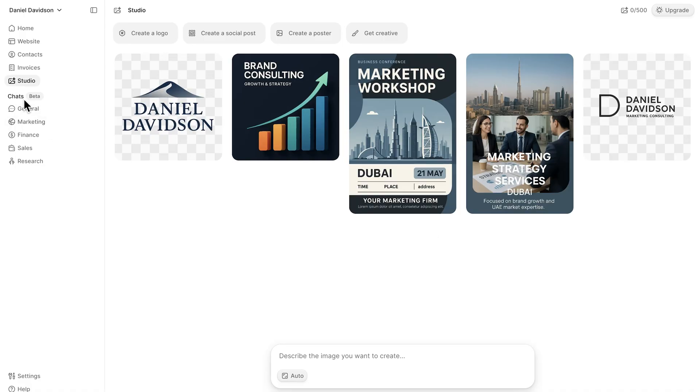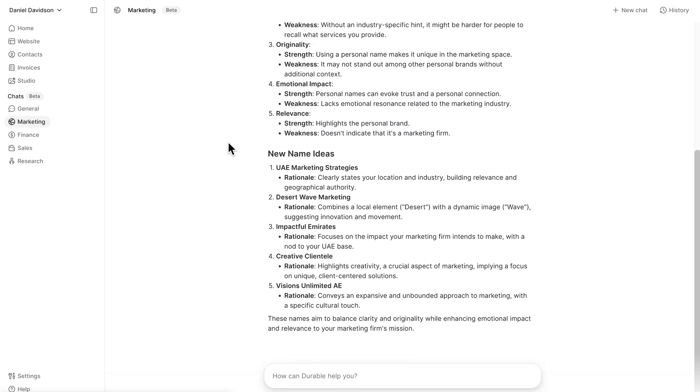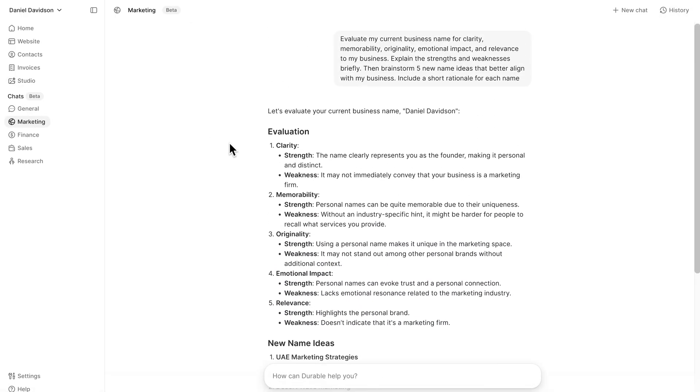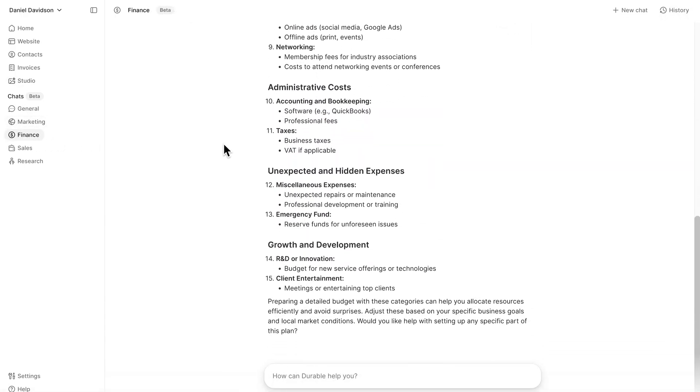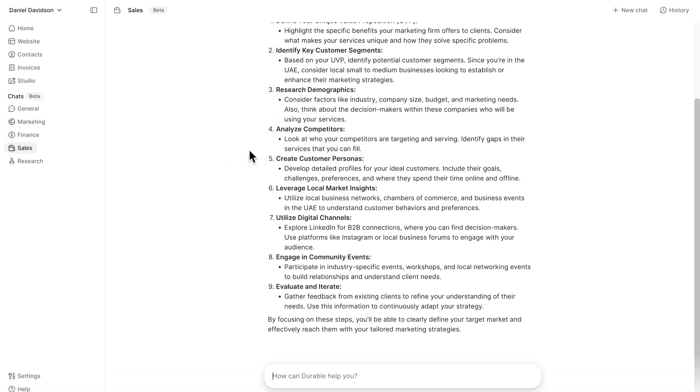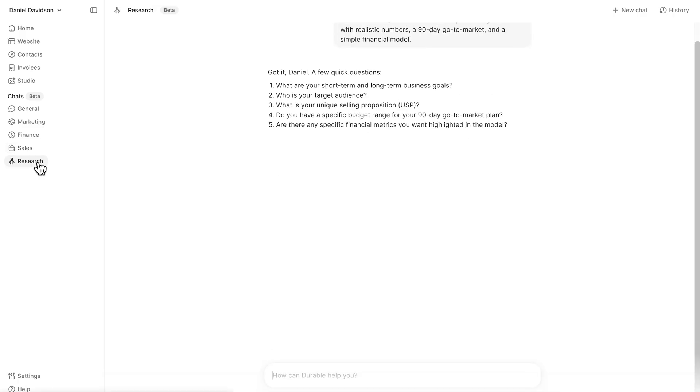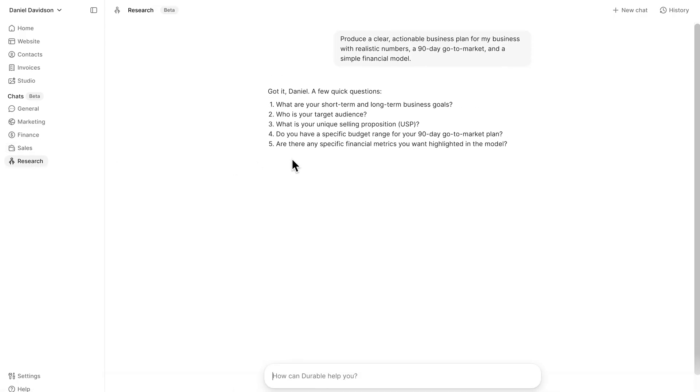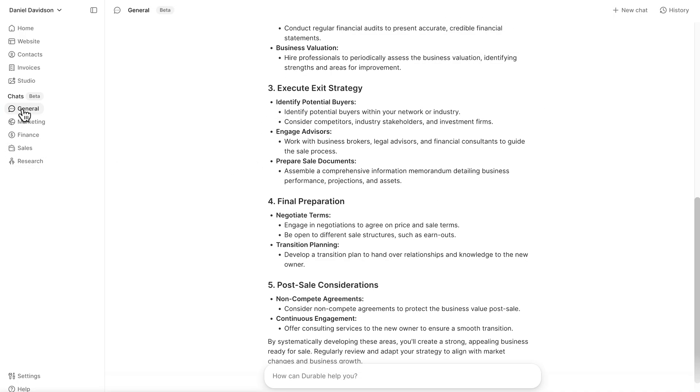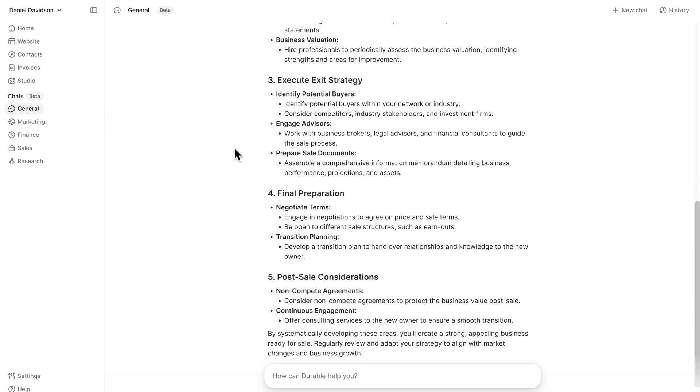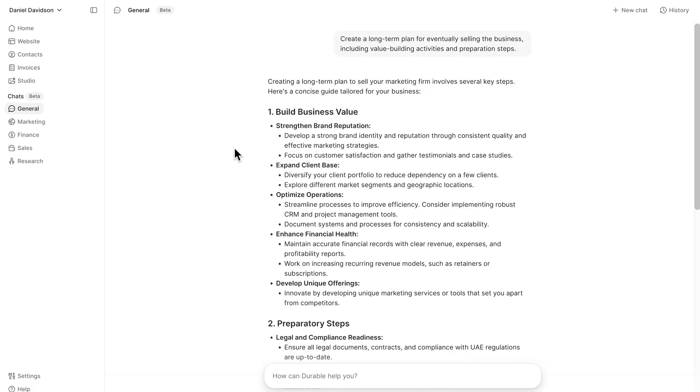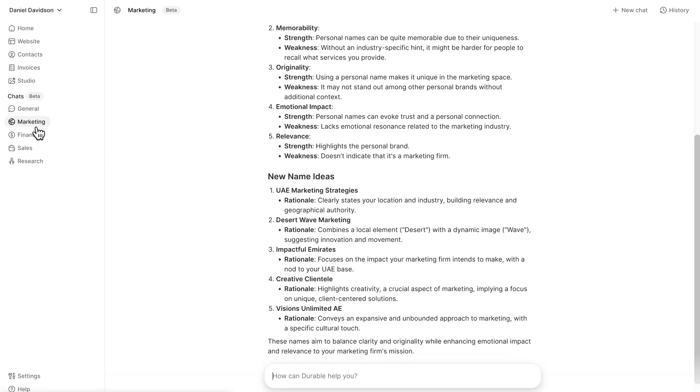Durable includes AI chats for different parts of your business. For example, marketing, finance, and customer support. You can ask for guidance or clarify strategy details right inside the platform. The responses feel relevant and genuinely helpful, saving you time and keeping your workflow focused.